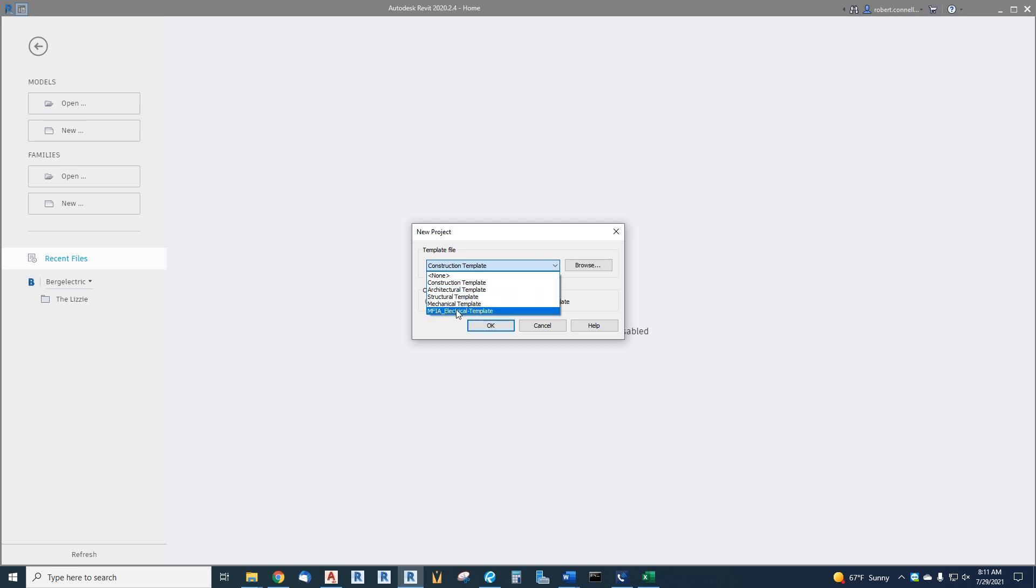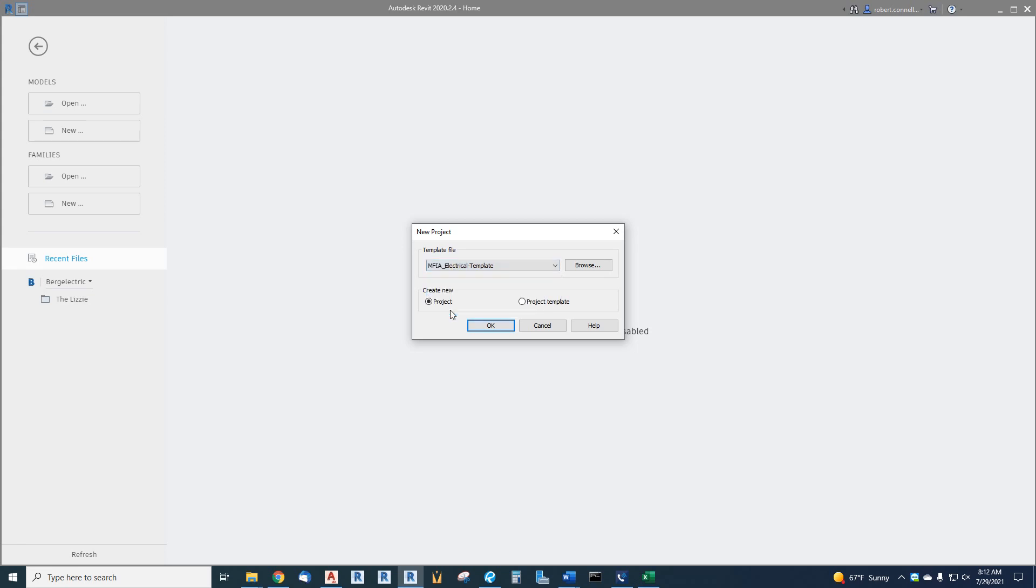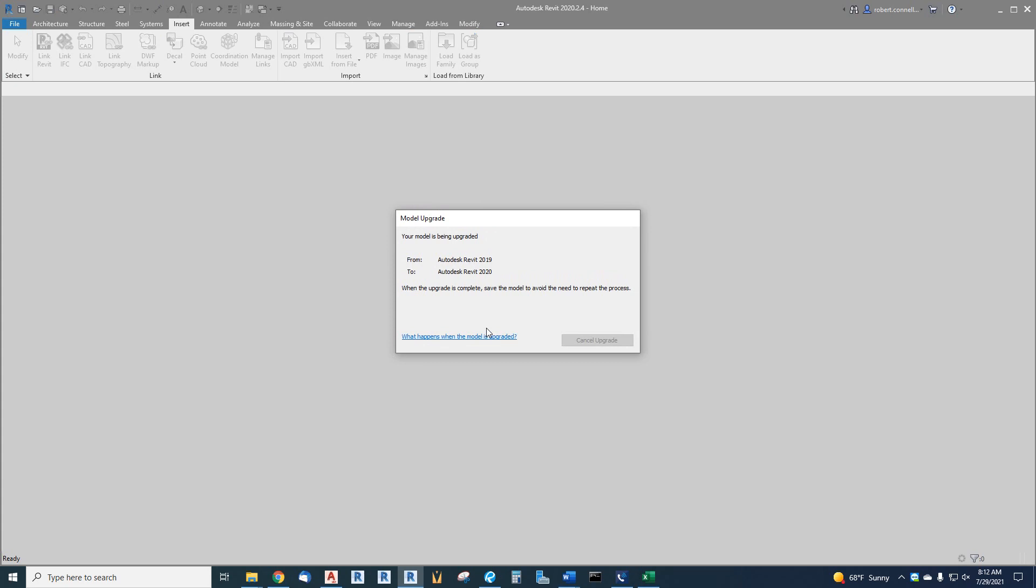Now if this doesn't pop up in your drop-down, then we all have to go through and browse to find it. If you need help with that, I can help you with that. But let's go to electrical template. We're creating a new project, we're not creating another template.